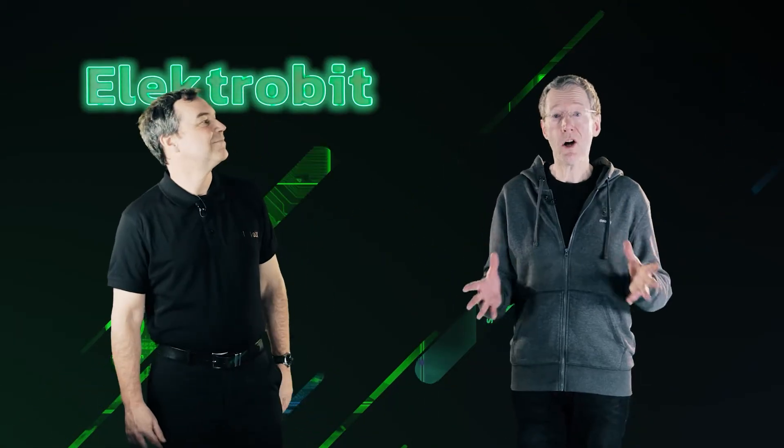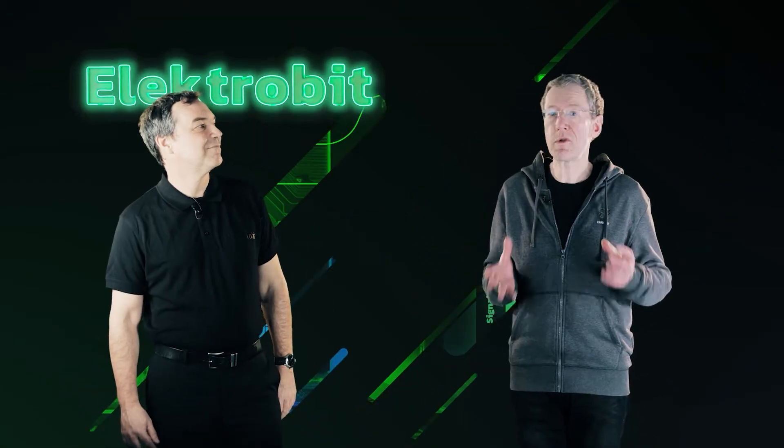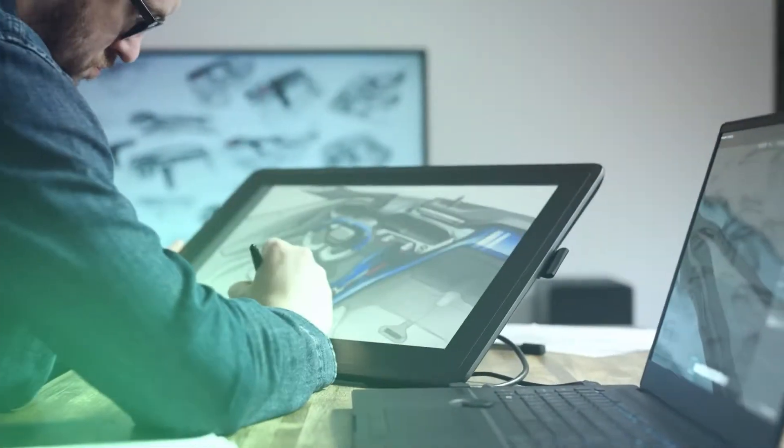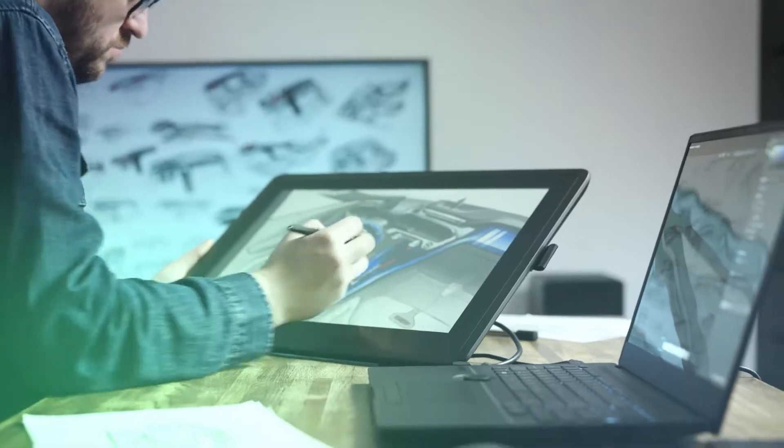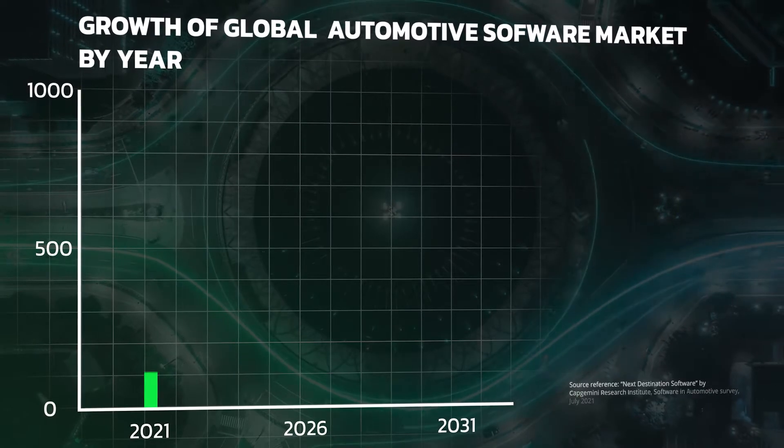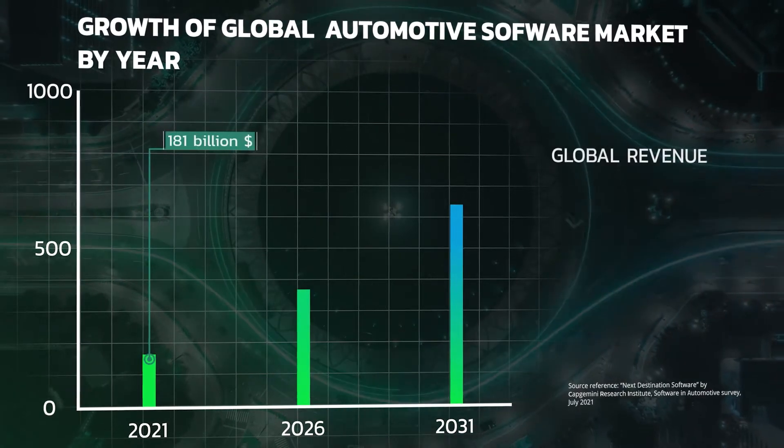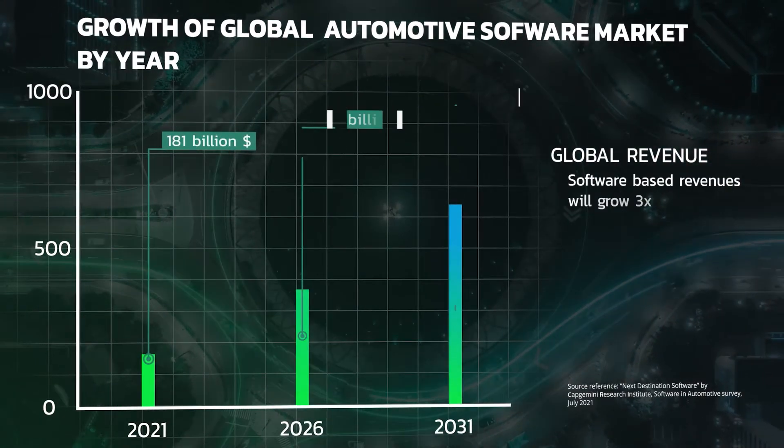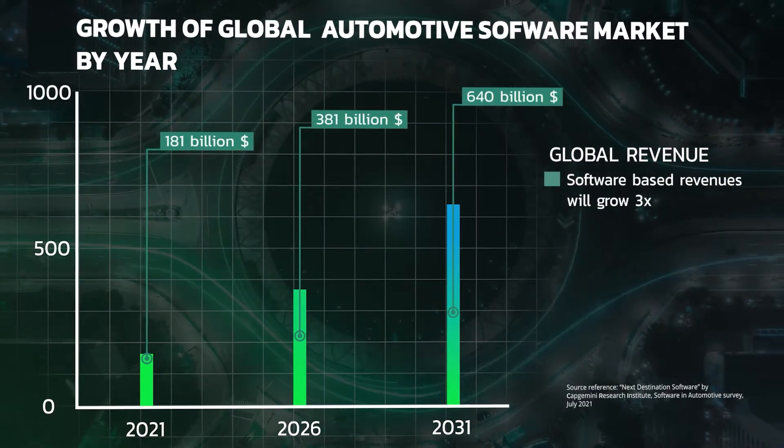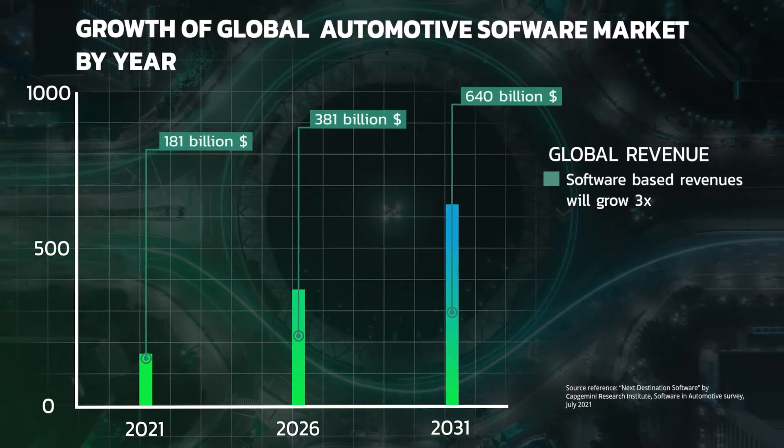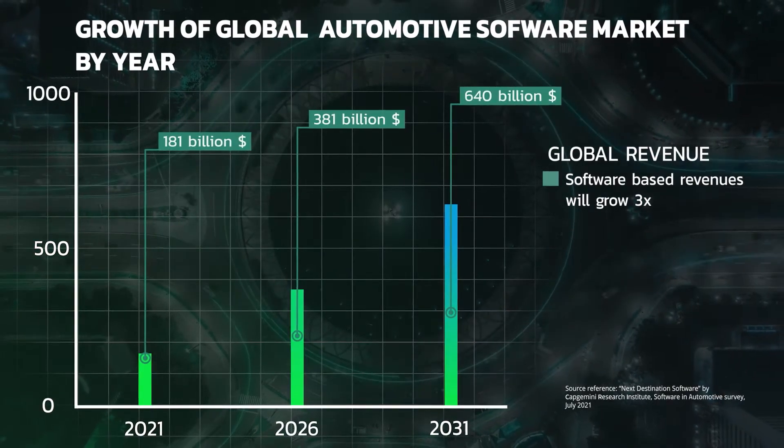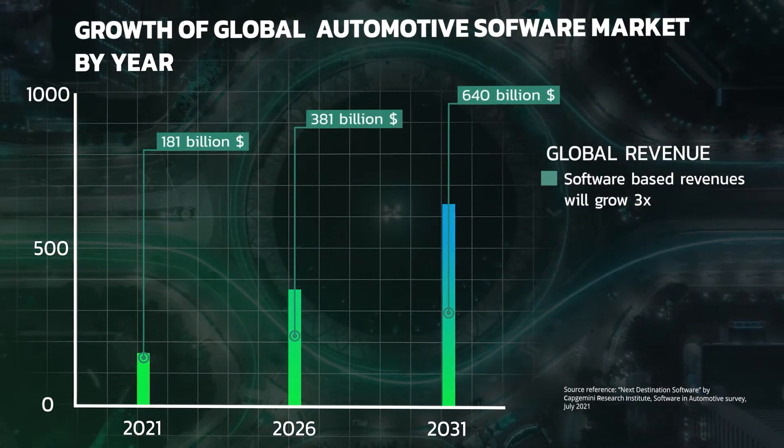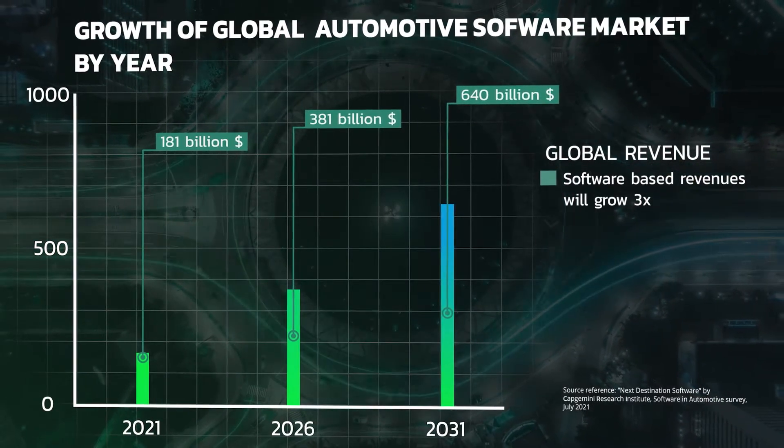The automotive industry is transitioning into a new era dominated by software, significantly affecting vehicle design, production and management. This transformation is forecast to boost OEM software-based revenue substantially, with a market value anticipated $640 billion by 2031. Such a paradigm shift is indicative of immense benefits, including a notable increase in OEM productivity and market share.